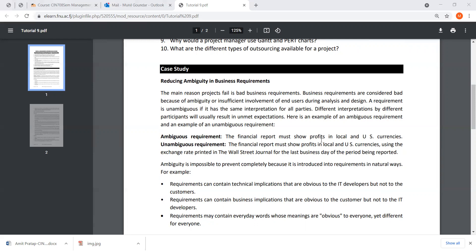Different interpretations by different parties will usually result in unmet expectations. When we talk about different parties, we mean the different types of stakeholders — all individuals that hold a stake or interest in your business. For example, in a website development company, stakeholders would include the website designer, the builder, the users, and the organization or customer who hires the company. If each party interprets requirements differently, the expectation that the client expects is not met, and the entire project fails.